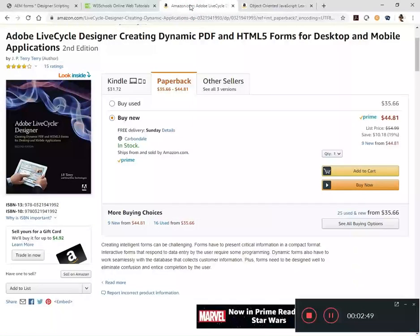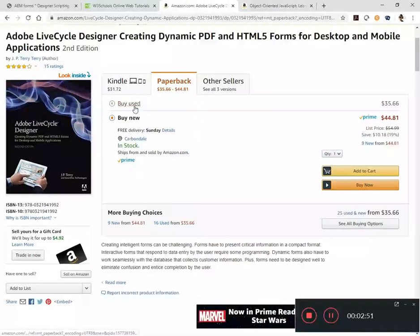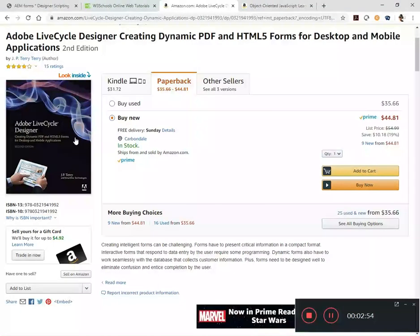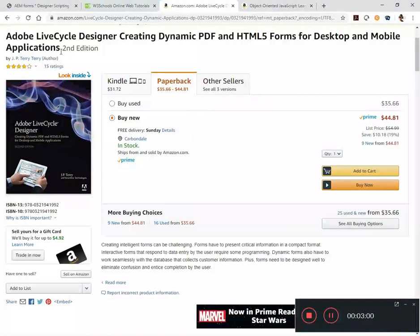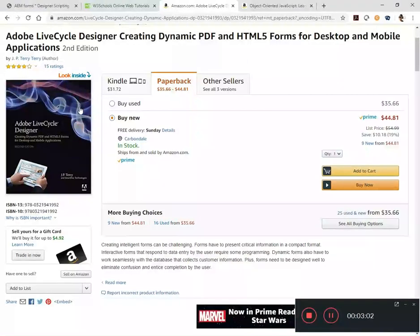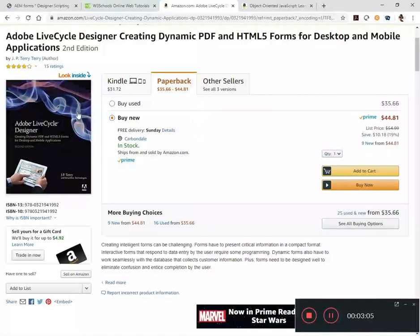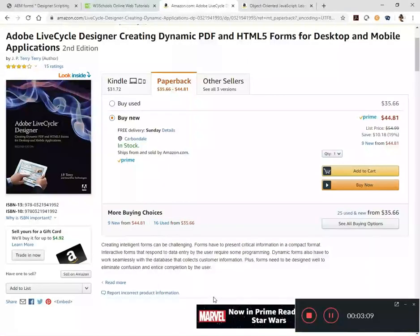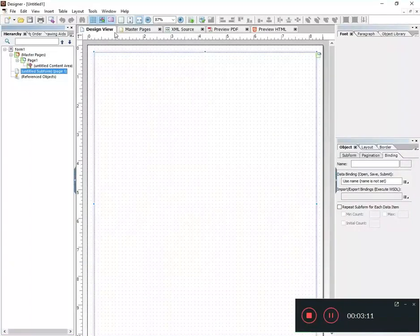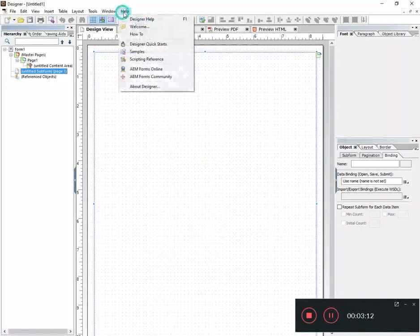The second book I recommend is the JP Terry book, Adobe Lifecycle Designer Creating Dynamic PDFs and HTML5 Forms for Desktop and Mobile Applications. That's the second edition and he gives you a very in-depth view in Lifecycle itself.